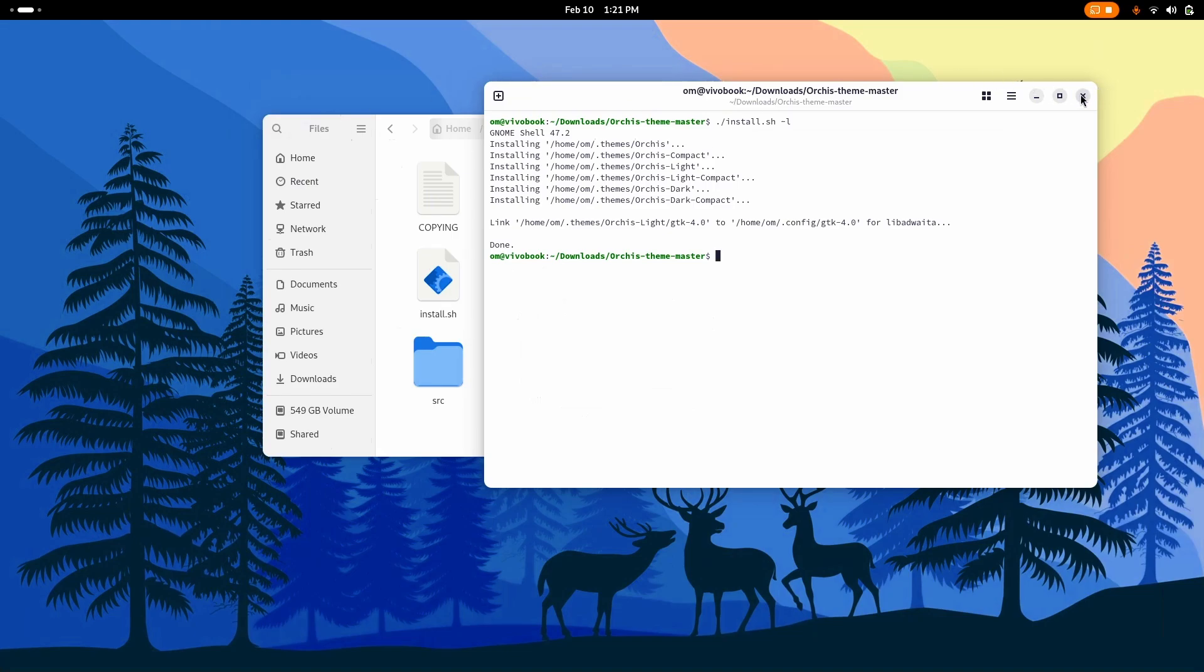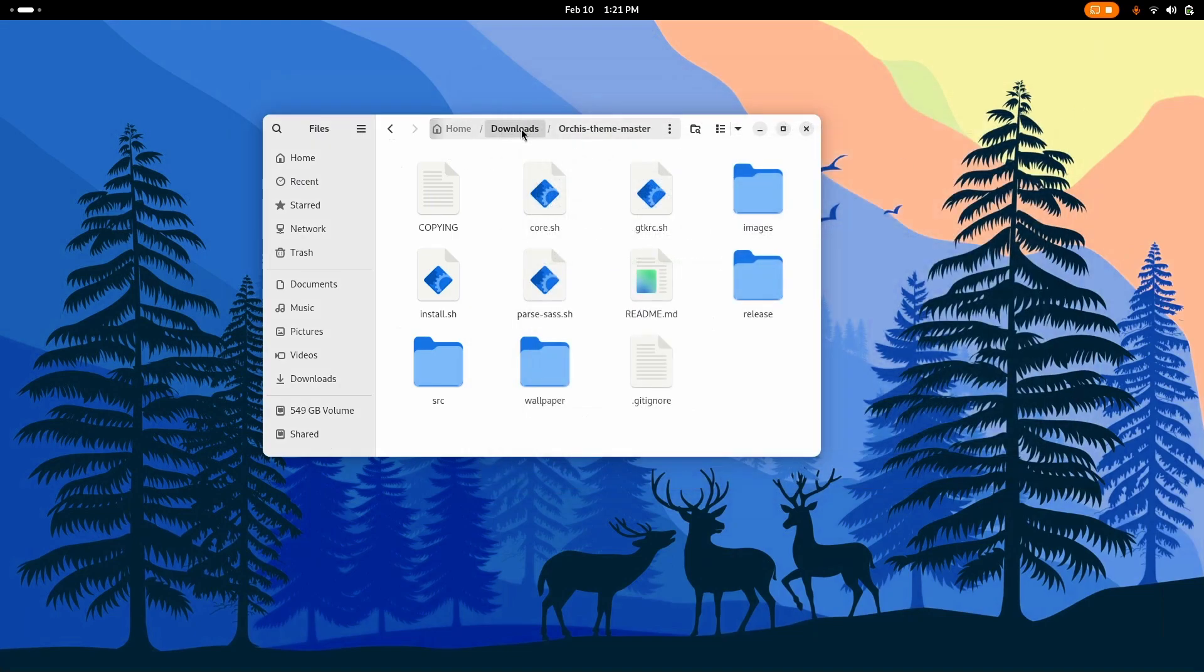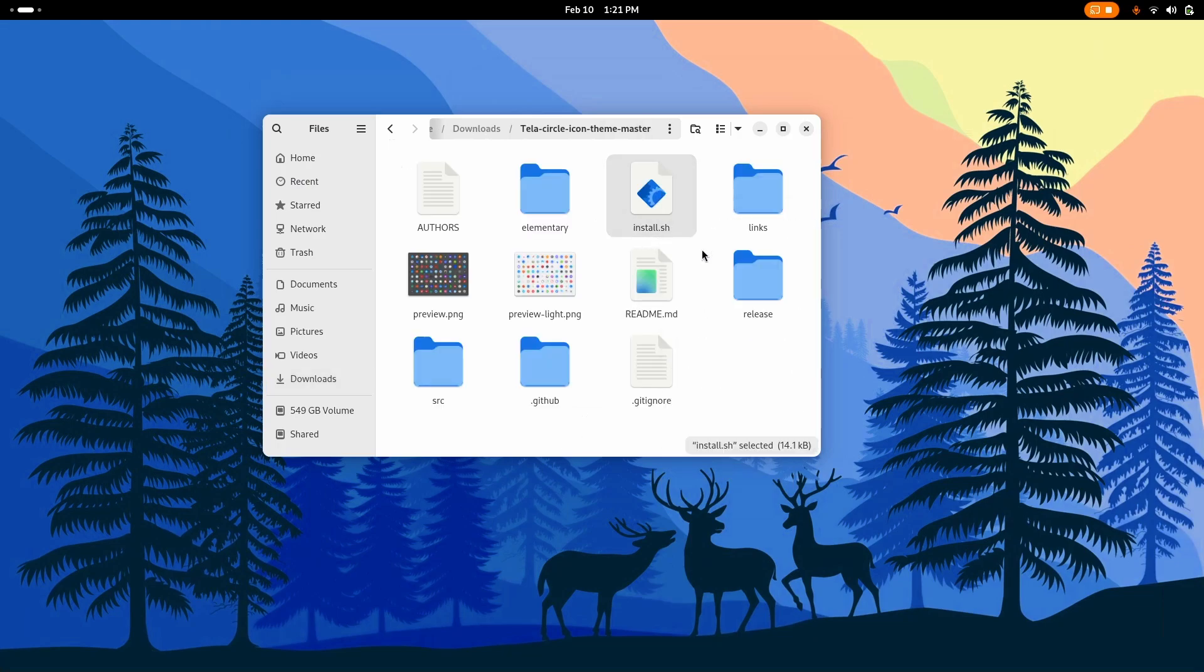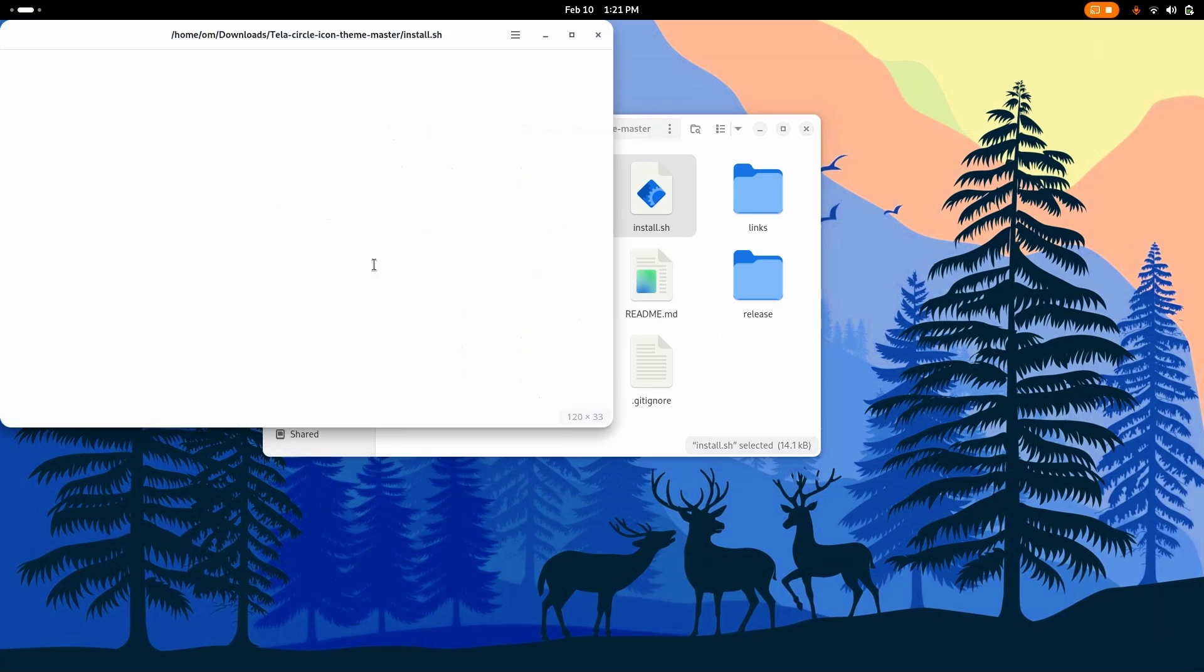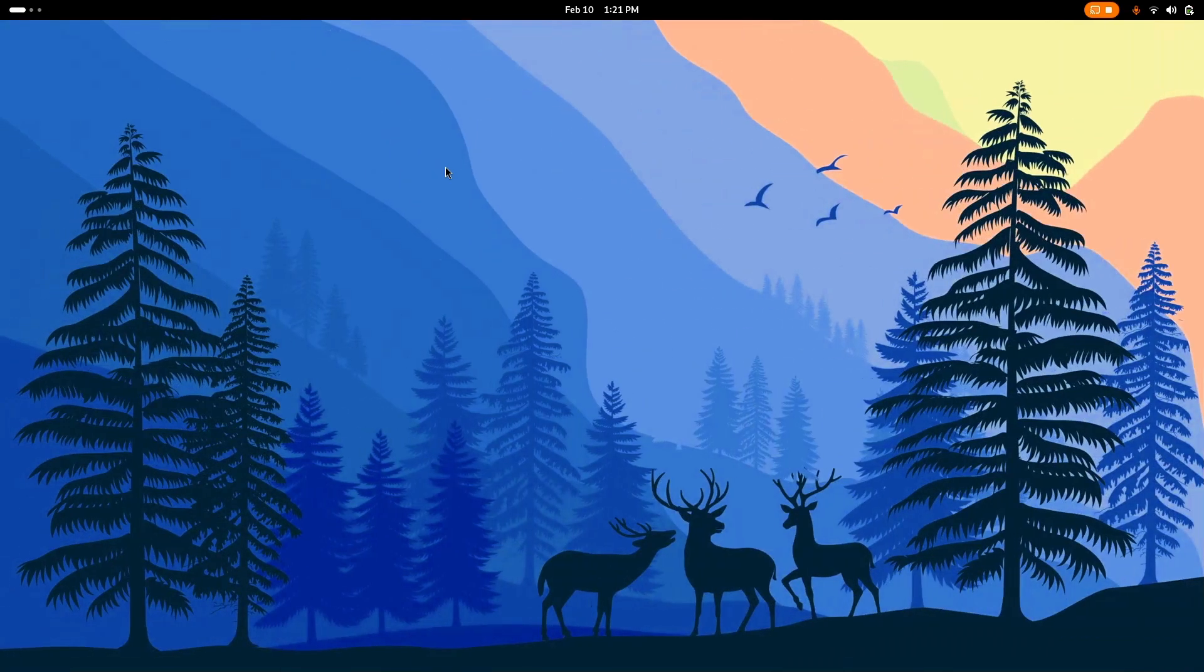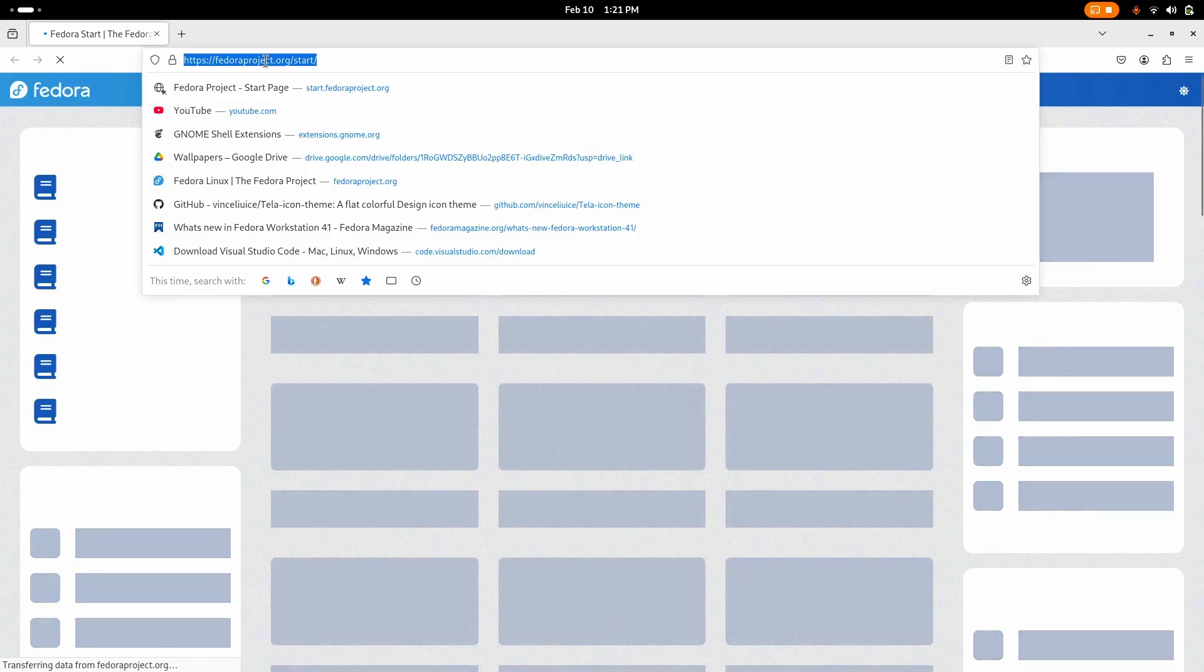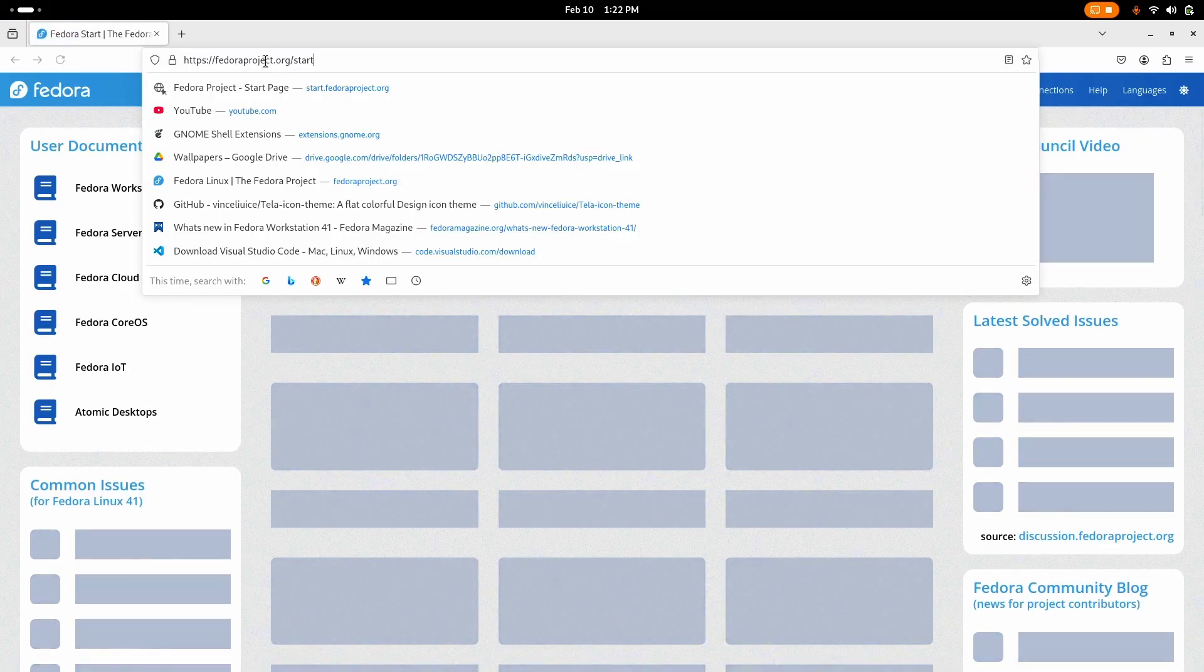Now let's go to the icon pack. Here you just have to right click on install.sh and run as a program. That'll do all the things by itself. And while it's doing this, let me just install the third thing which I said was important, and that is the cursor.